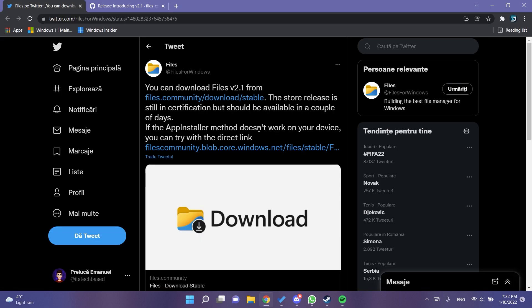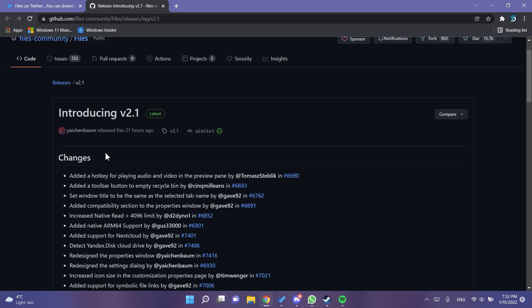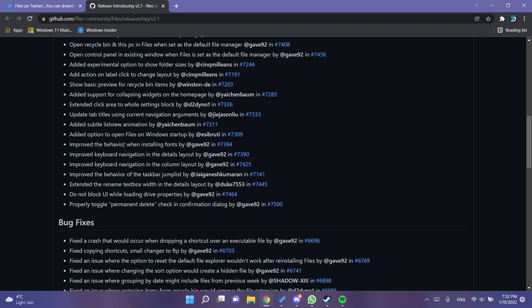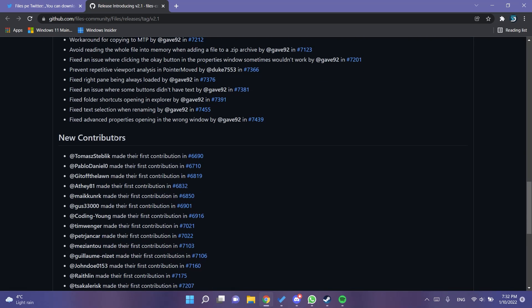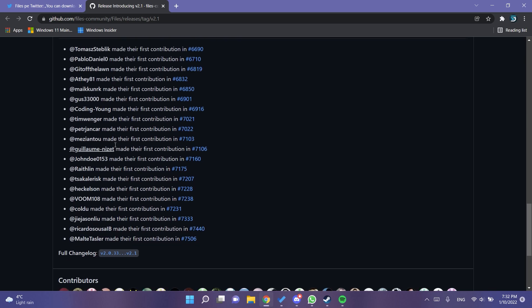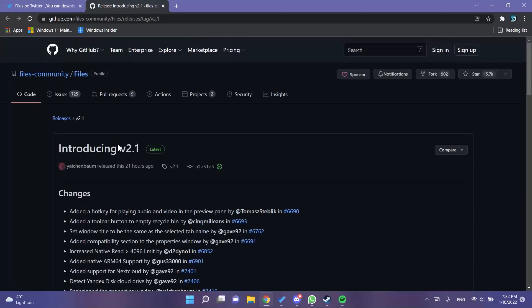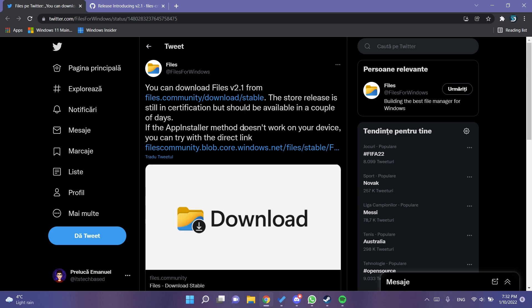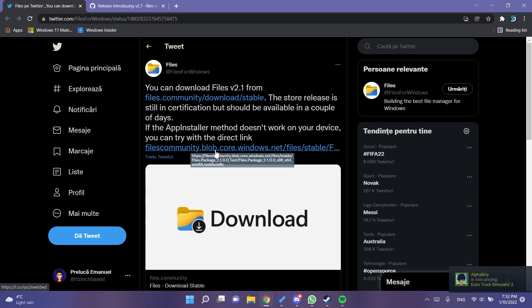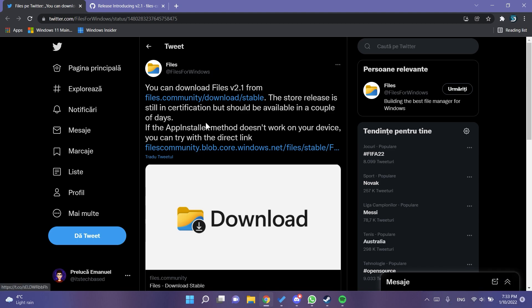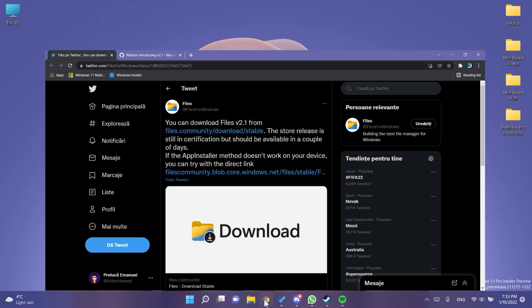The developers did an official post on Twitter announcing the launch of version 2.1. They also left a link to the release notes where you can find all the new things added, the bug fixes applied, and the new contributors. In the article down below you'll have both links. I downloaded from the second one because the first one may cause an error.